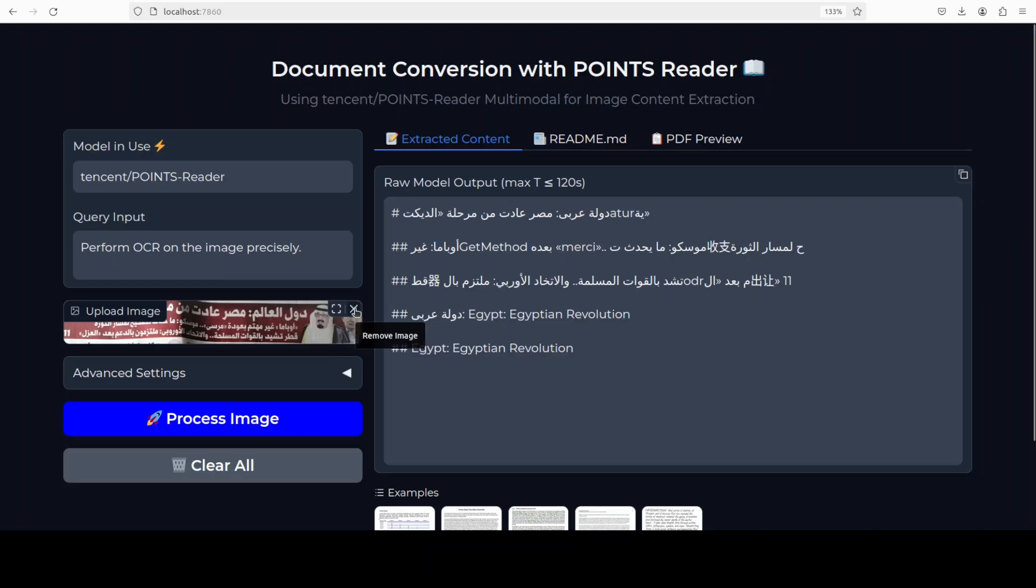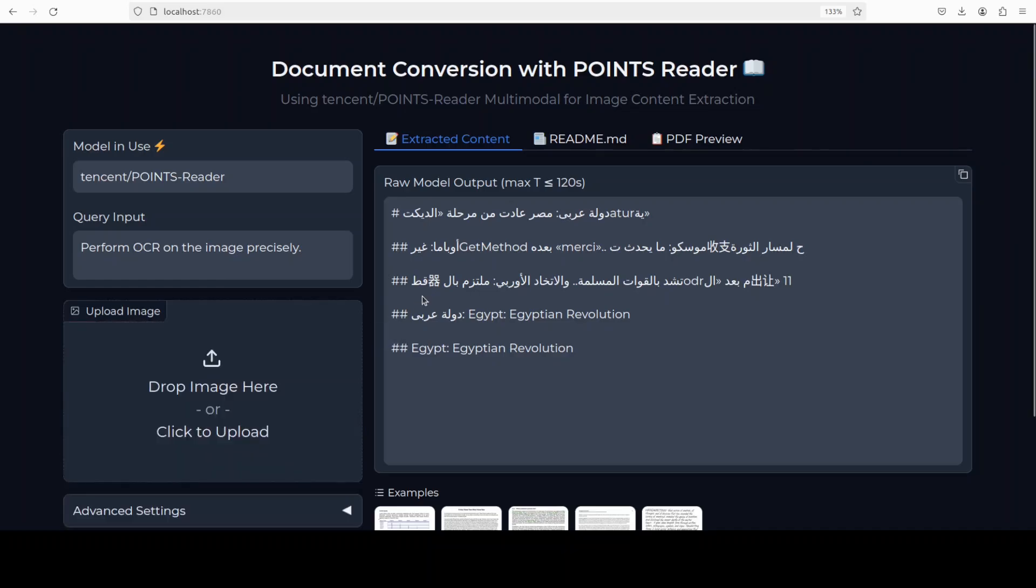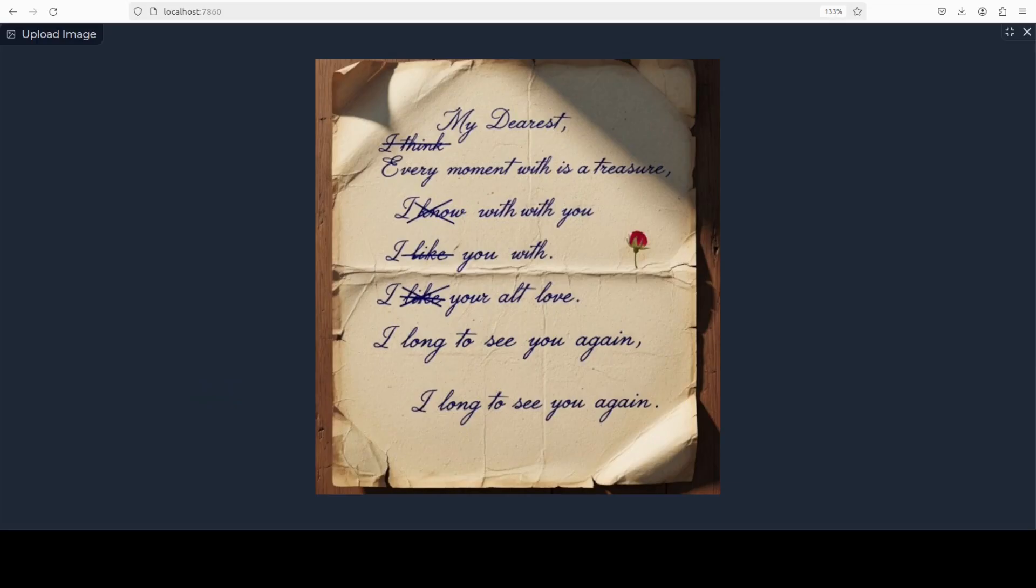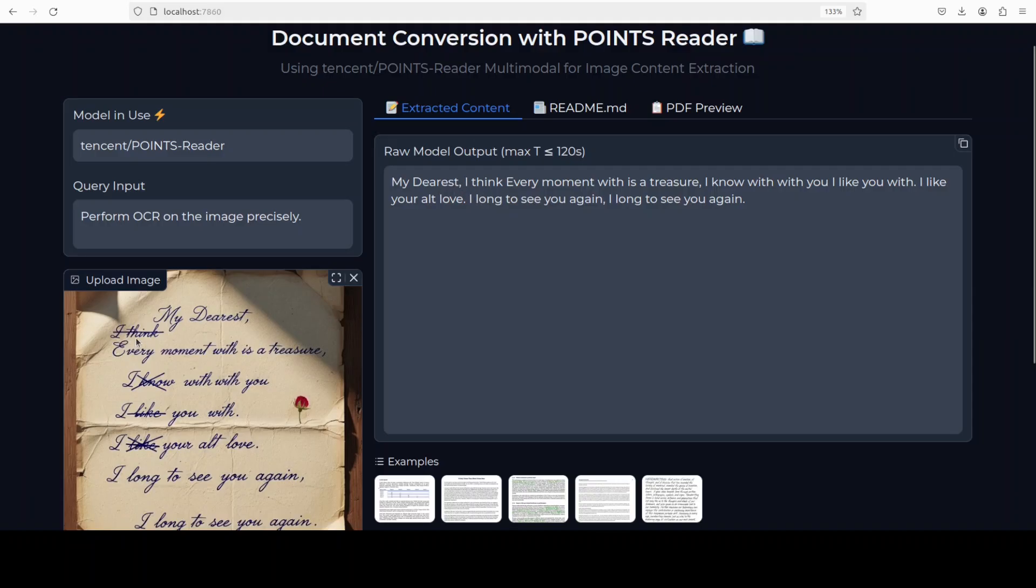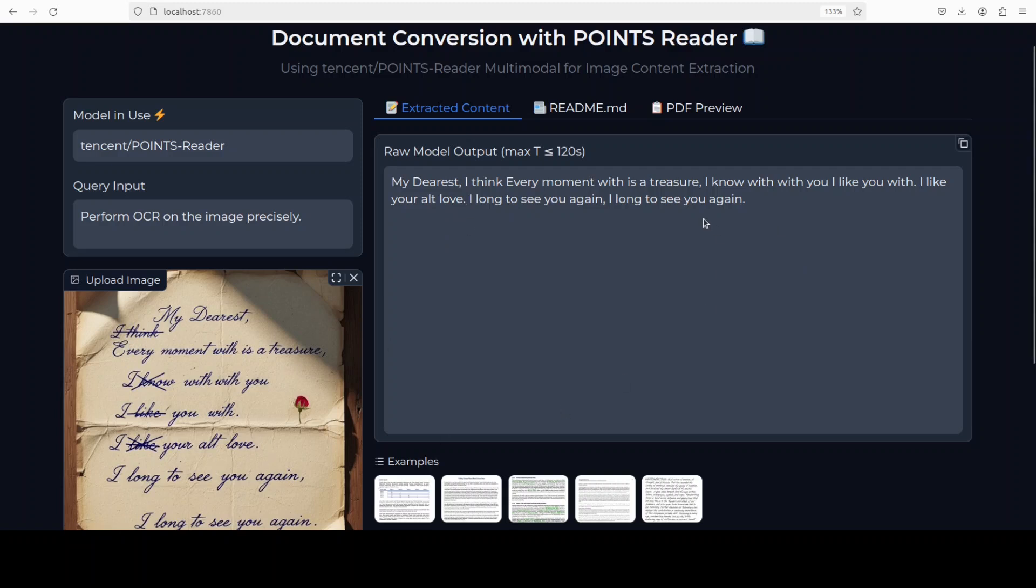Let's try out one more. Next up, I am going to use this handwritten note with some crossed-out words. The paper is crumpled, the quality is not that good. Let's check out the performance. And if I compare it, so these spellings are correct, comma is there, and then even the crossed-out word I think it has got it right. Every moment with is a treasure. I know with, with, you see there are two 'with's and it has got it right. And I like you with, and then I like your, alt, love. Yep, I long to see you again. You see, it is pretty good. So text it does very, very well.